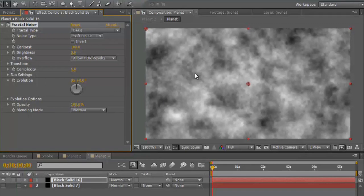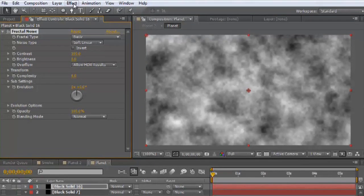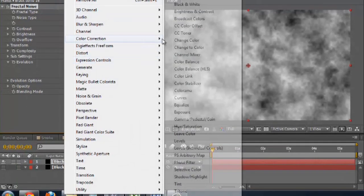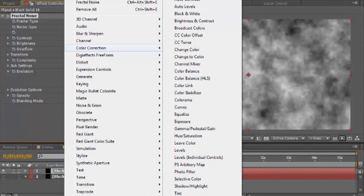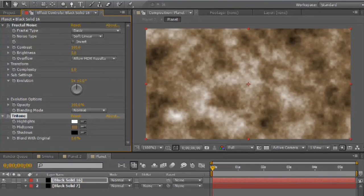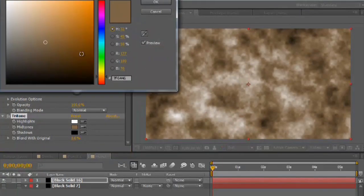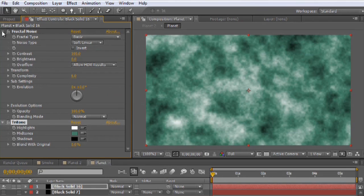So with this fractal noise, I'm not actually going to animate it, but what I am going to do is color it a little bit. I'm going to go to effect, color correction, tritone. And it's got that kind of brown look to it. You can change that by clicking the brown and going to like a teal or a blue. It kind of looks something like that. It has a nice gas giant feel.